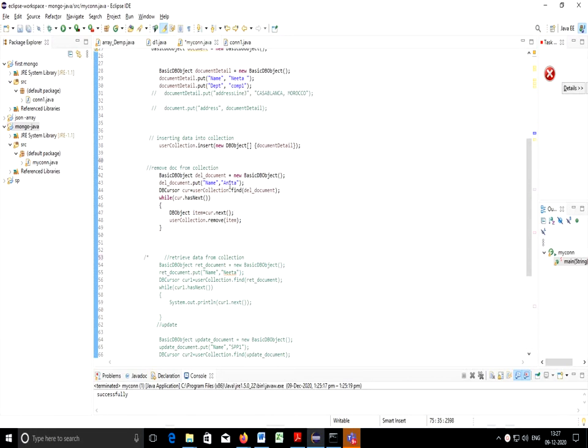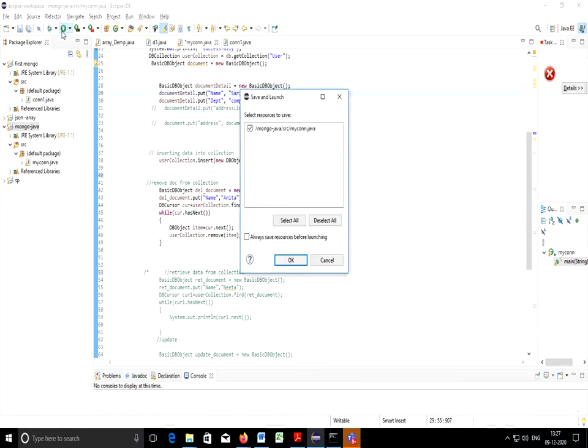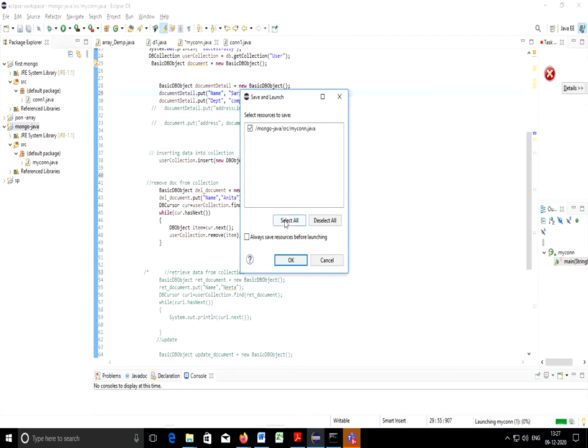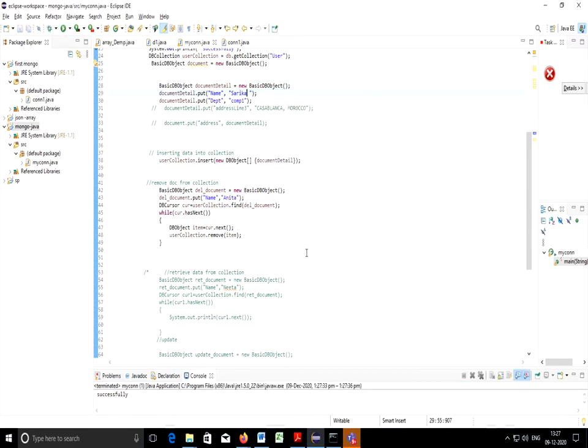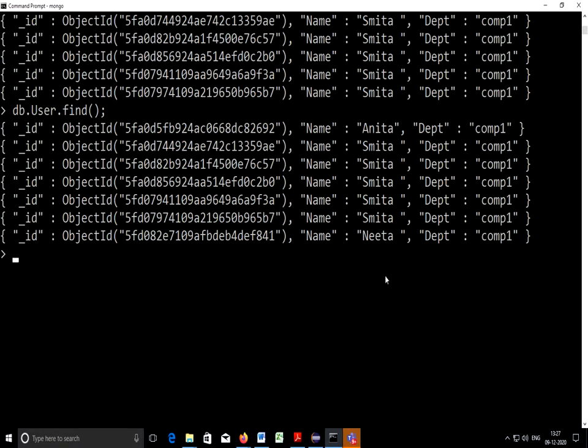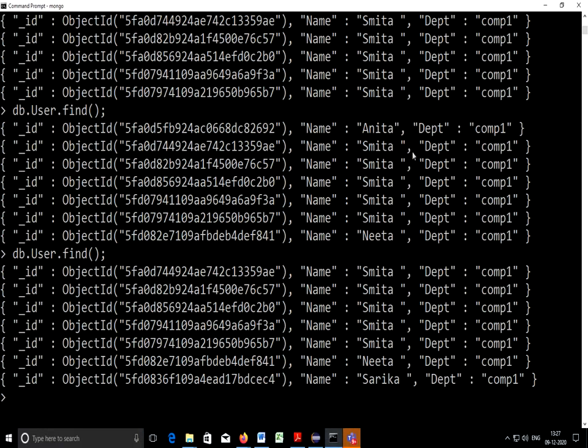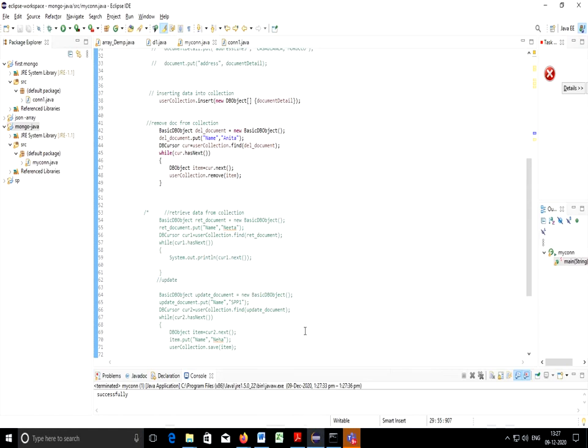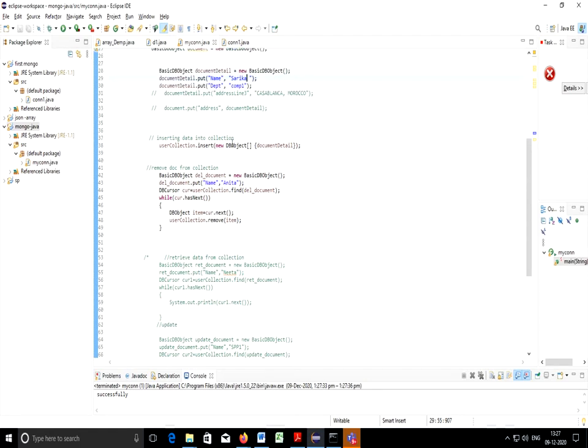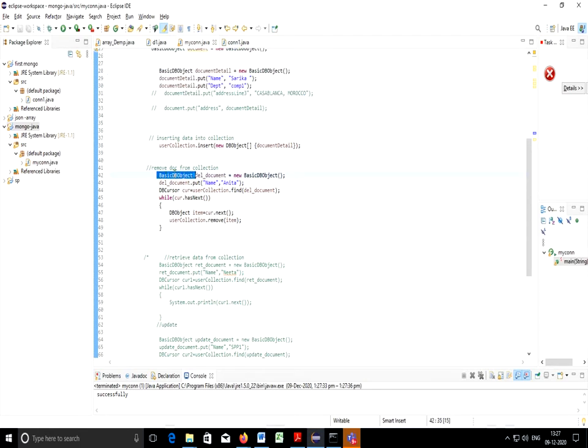This is document with Anita and I'll insert some other name. Let's execute this. You can check here with find query. Anita is removed. And since we have insert operation executed, Sarika is inserted. So I have demonstrated here insertion of Sarika and removal of this document.